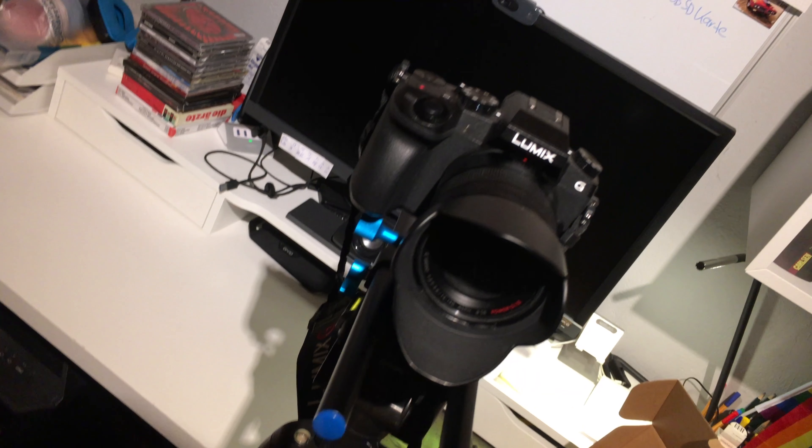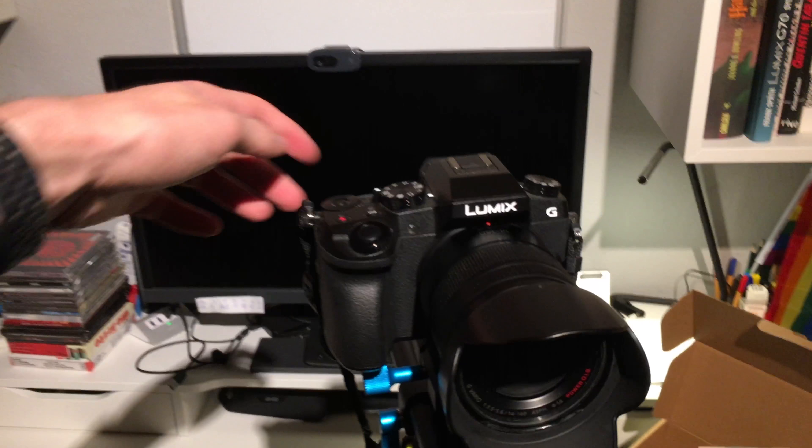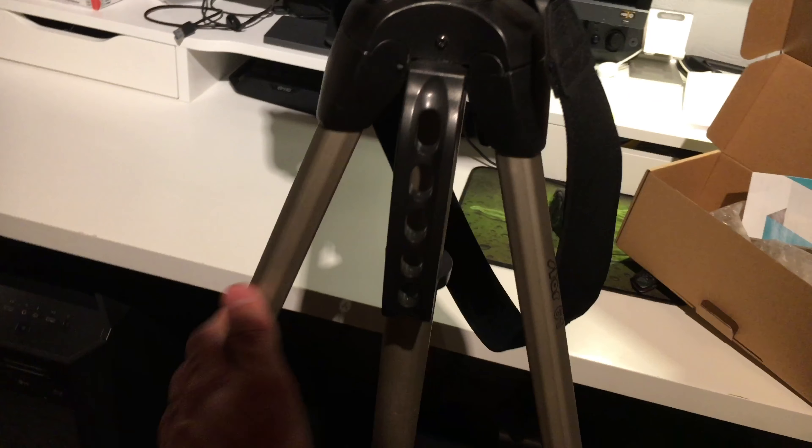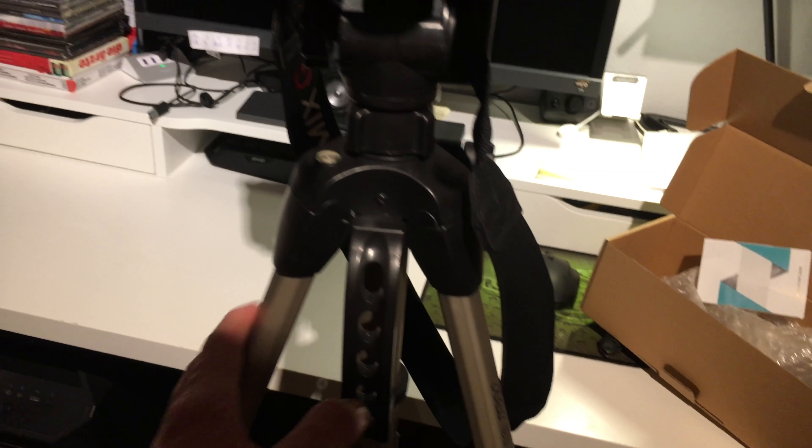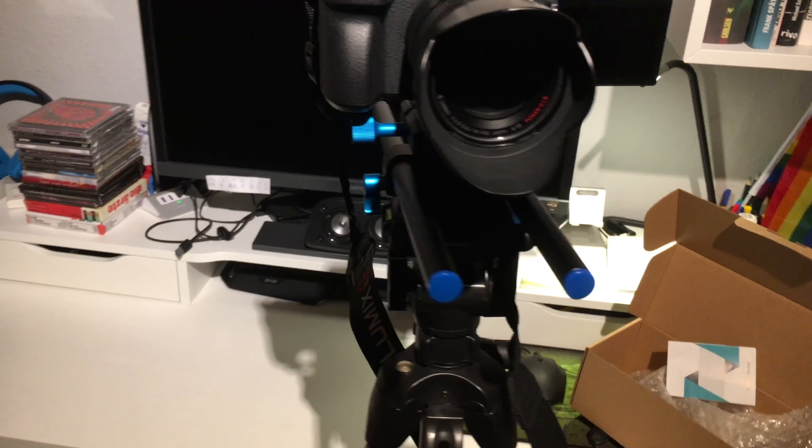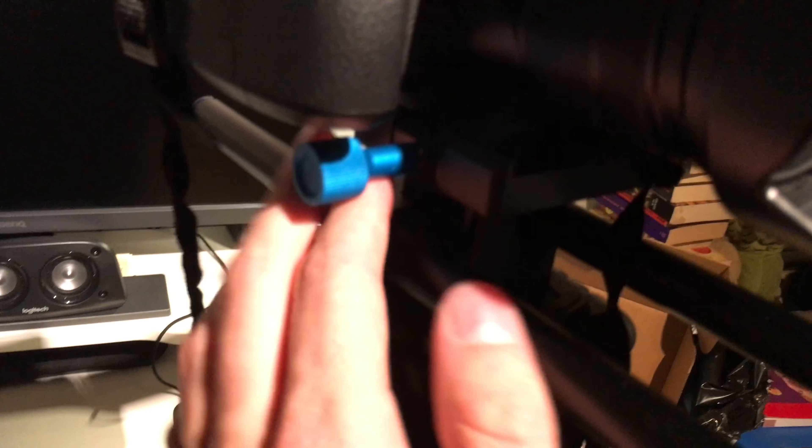So here you guys have the whole thing set up. You have my normal old tripod, then here you have the slider on top of it.